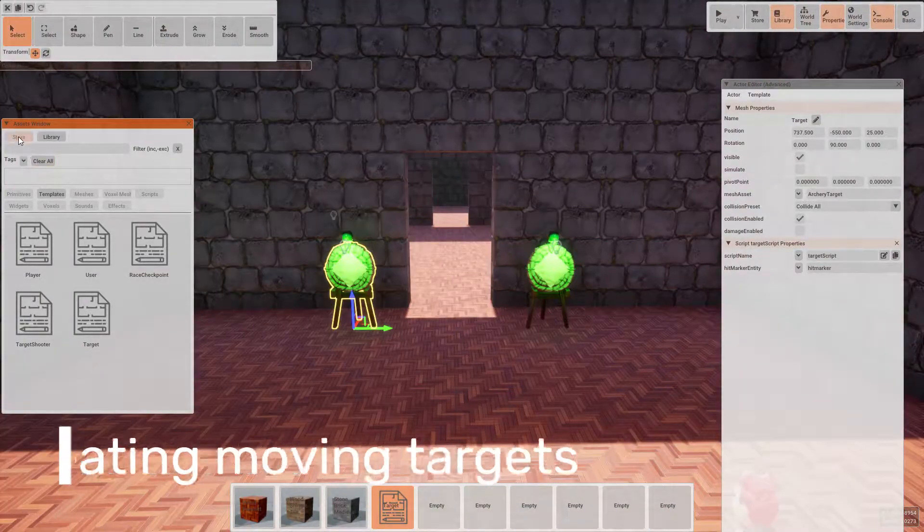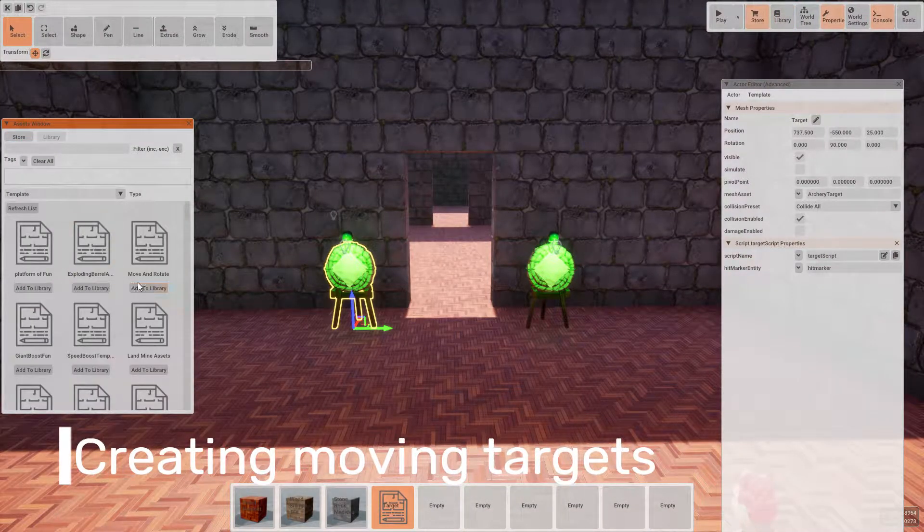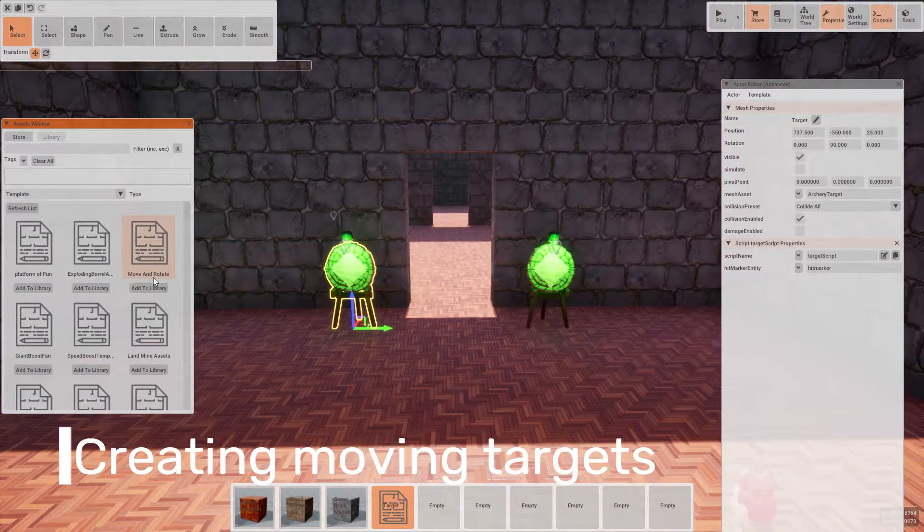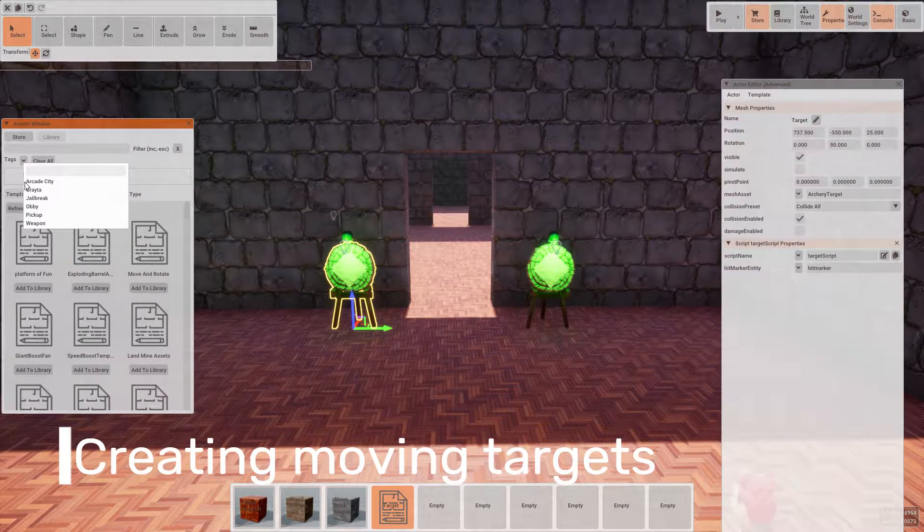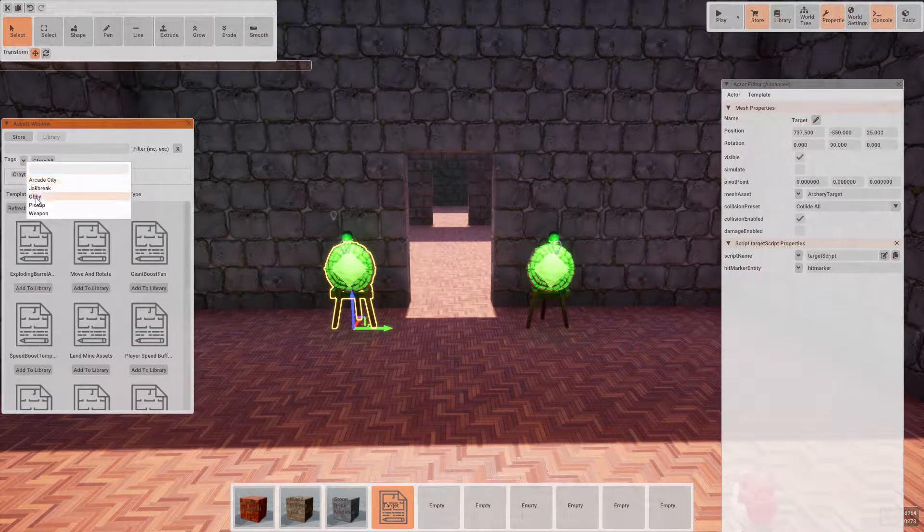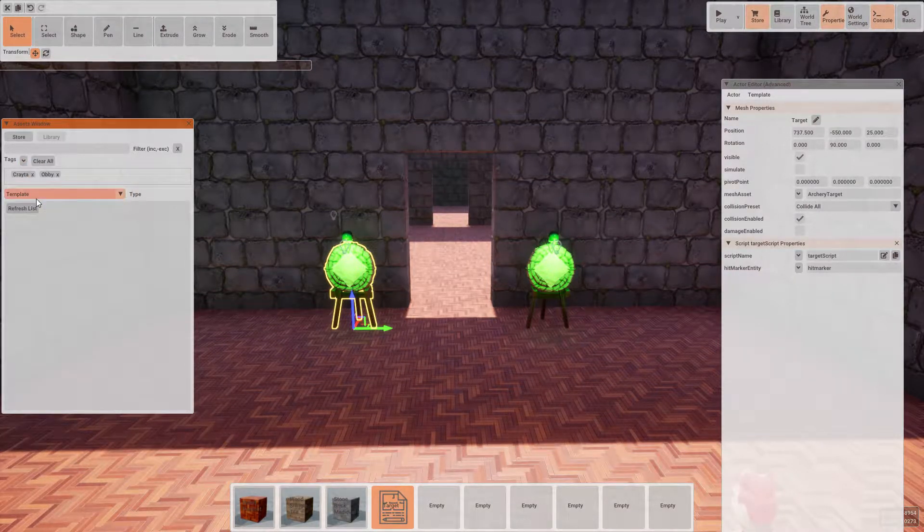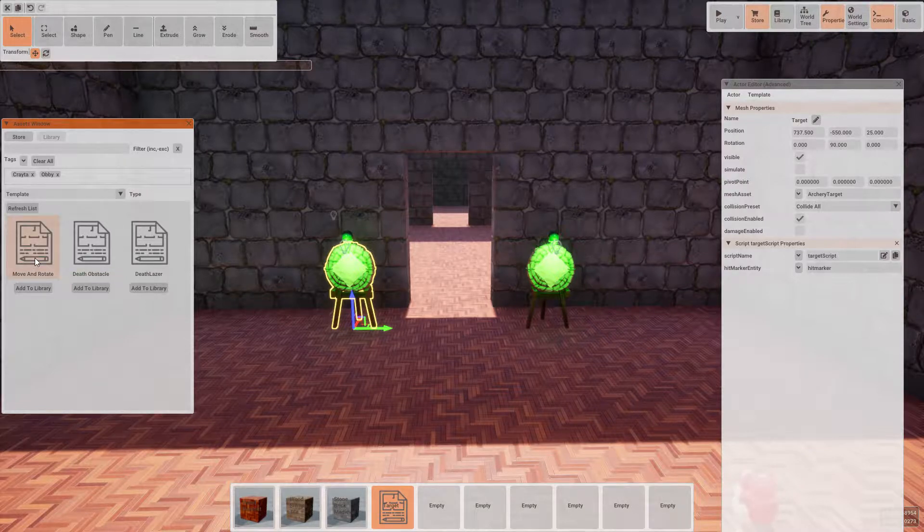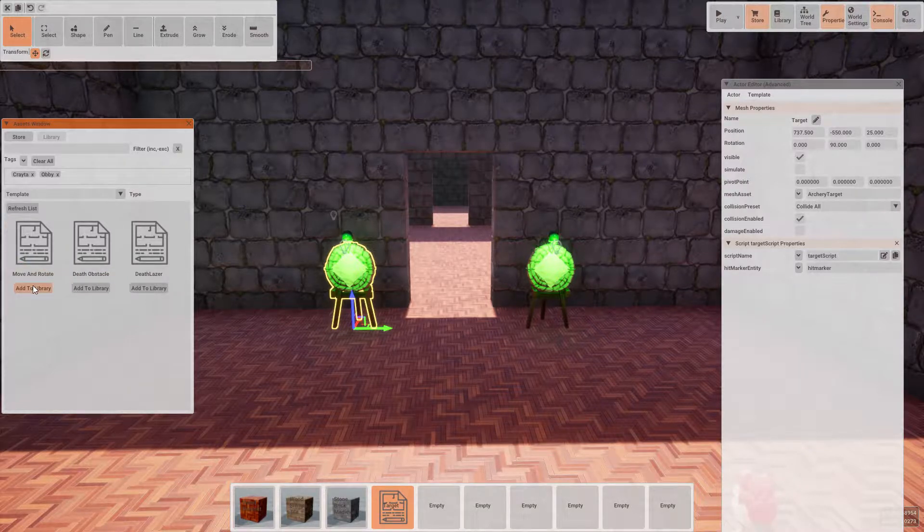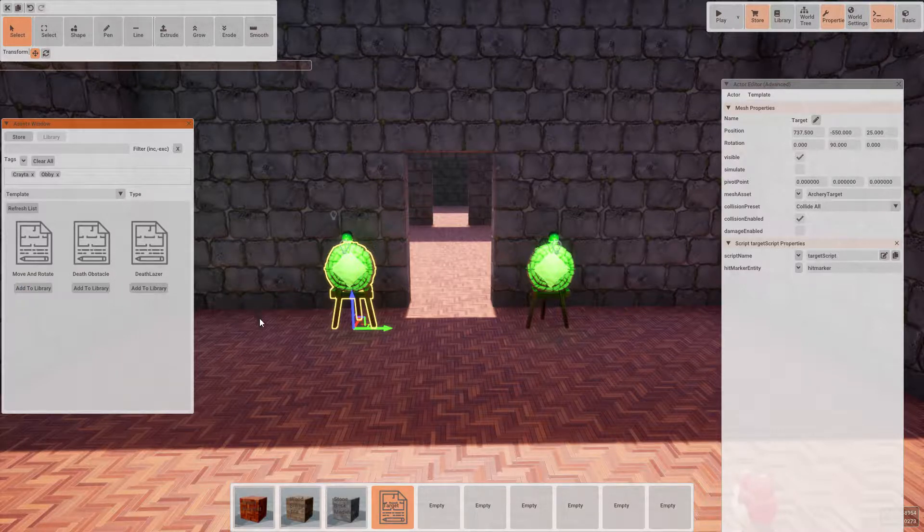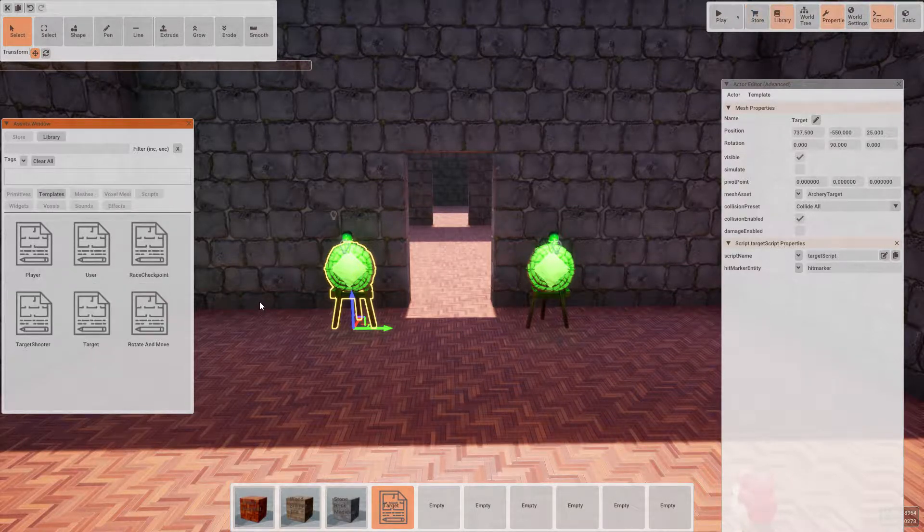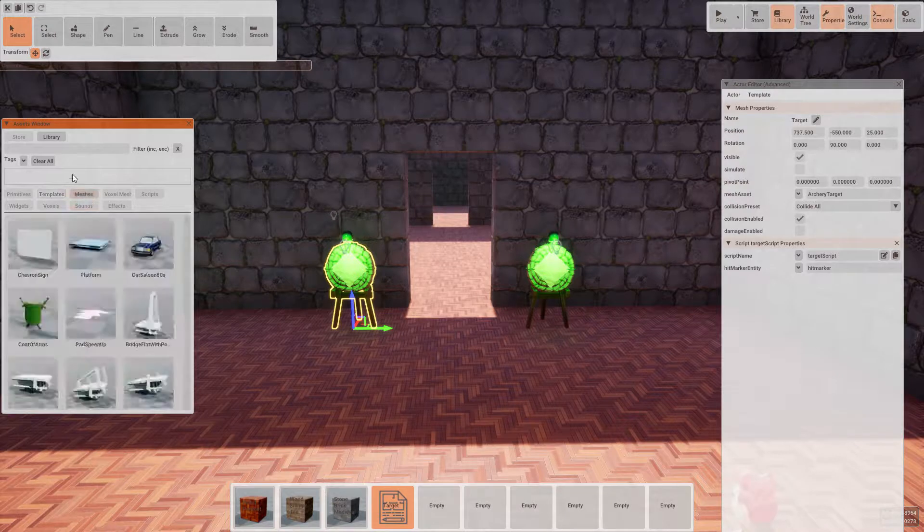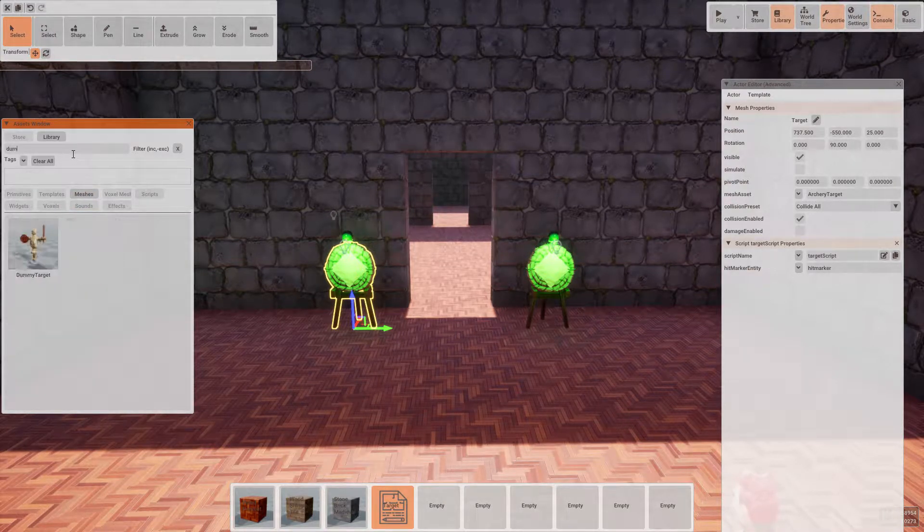Now we can open up the asset library, go to the store and look for move and rotate, which can be found under the tags obby and creator. So now once we have these scripts, let's set up some moving targets to make the game a bit more interesting.